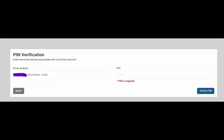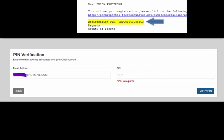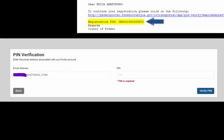You'll be taken to the pin verification page where you'll verify the pin that was sent. Type in your email address if it isn't already, and type or copy and paste the pin into the slot.